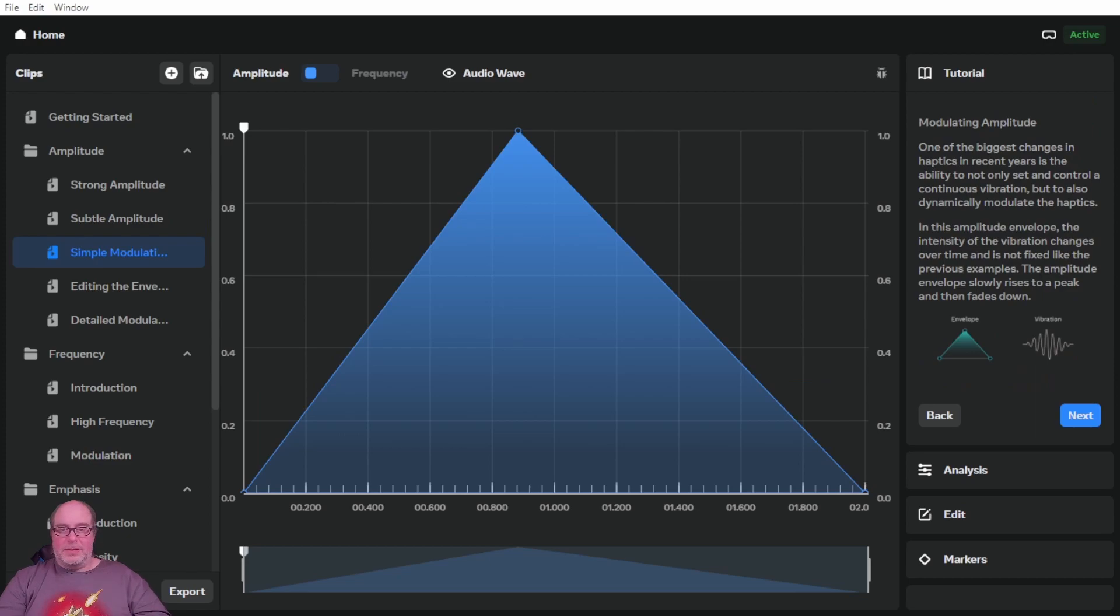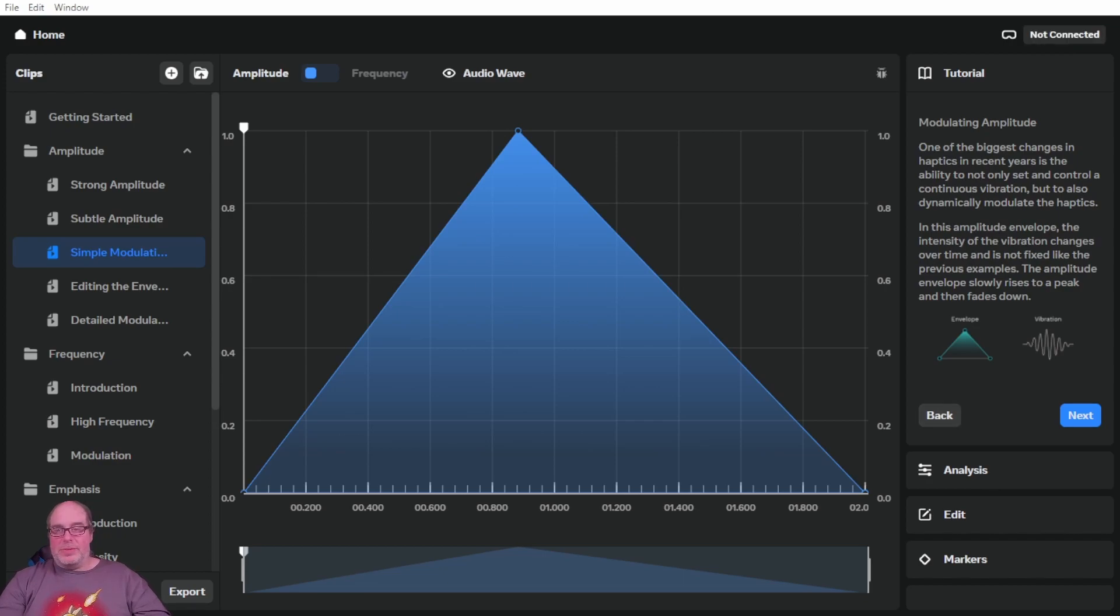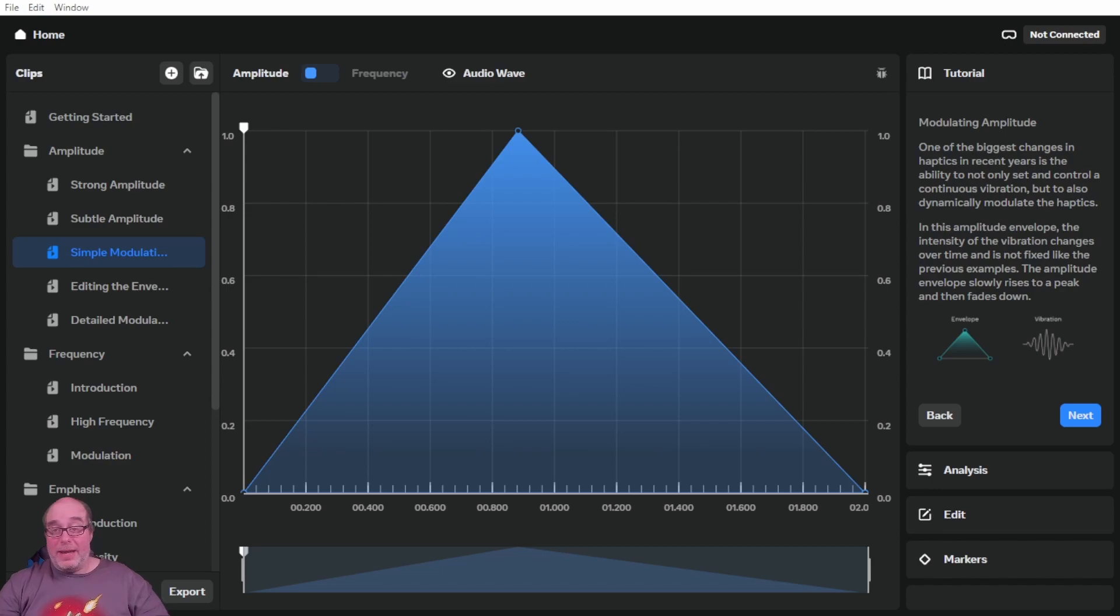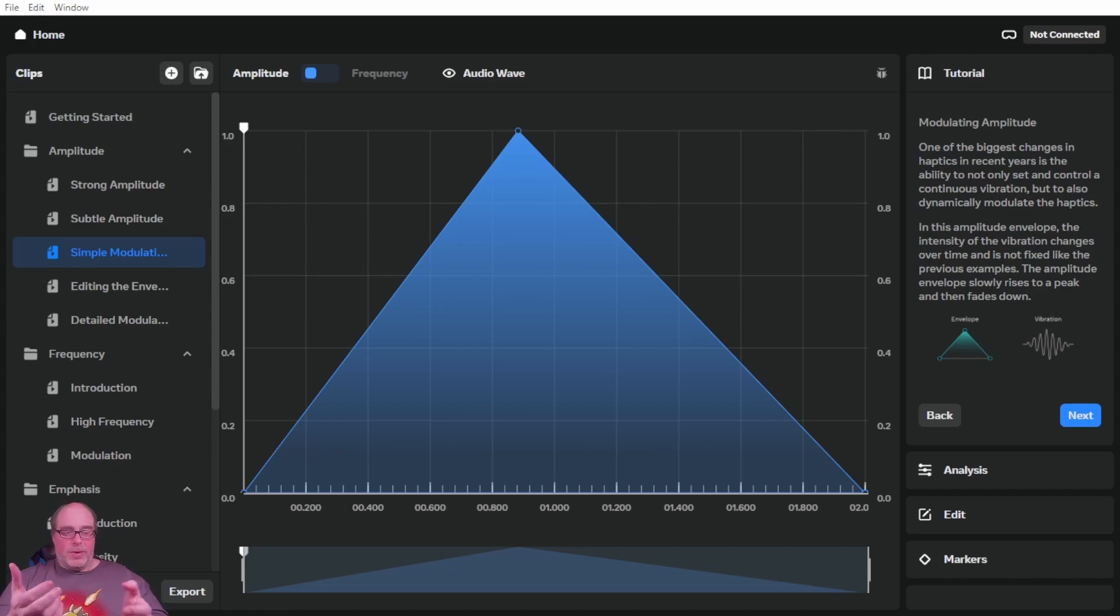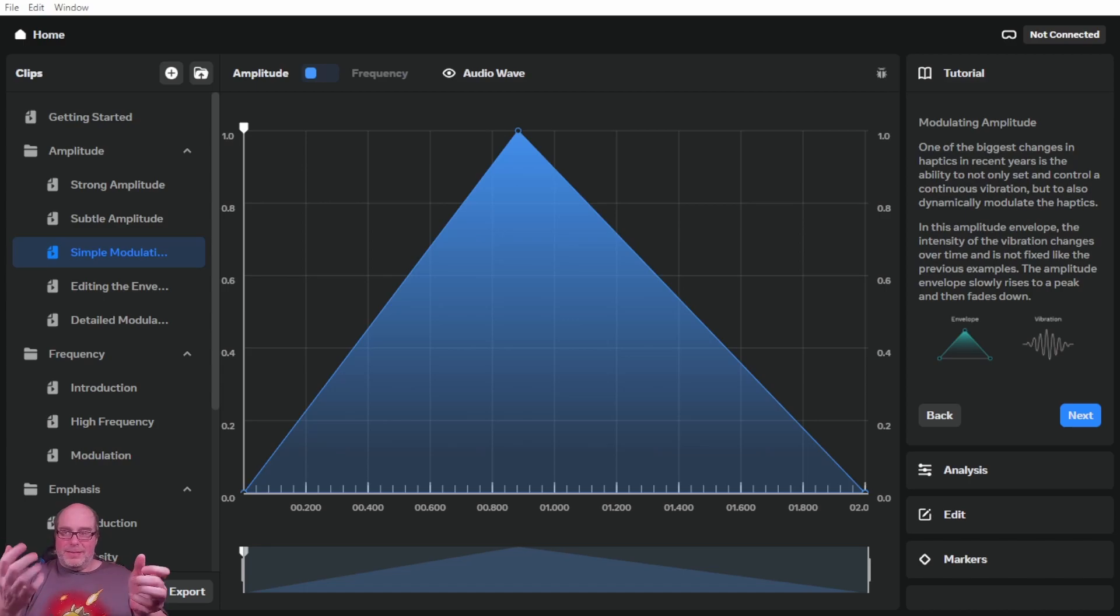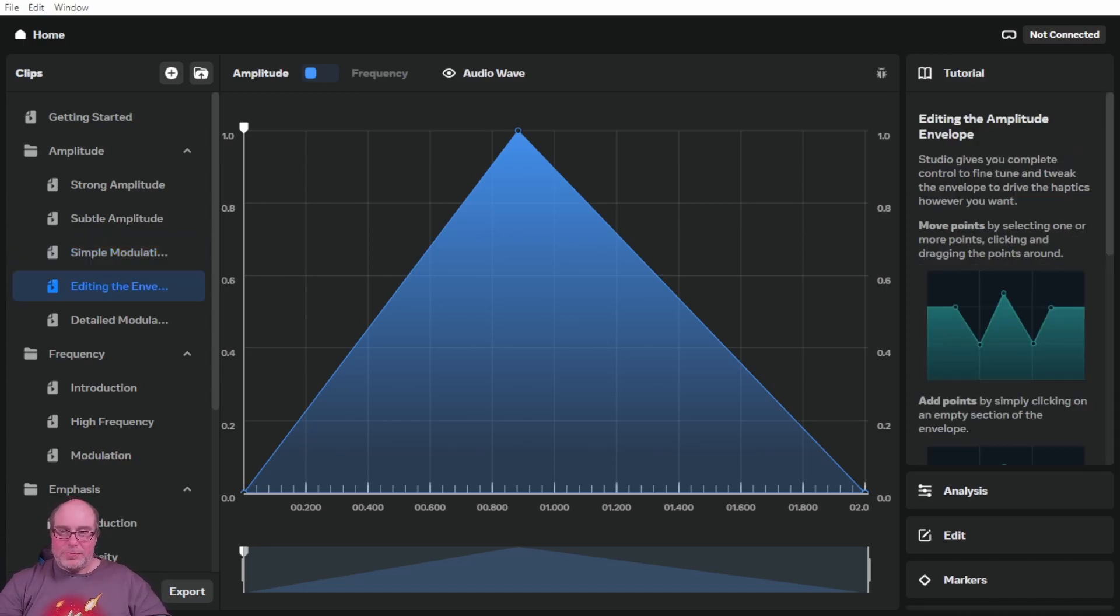So let's try the amplitude envelope. This amplitude envelope instead, the envelope is much lower than the first and therefore the sensation of the vibration is much more subtle. You've got modulating the amplitude, you've got a triangle here as the envelope with the vibration contained in the middle. One of the biggest challenges in haptics in recent years is the ability to not only set and control a continuous vibration, but to also dynamically modulate the haptics. In this amplitude envelope, the intensity of vibration changes over time and is not fixed like the previous examples. The amplitude envelope slowly rises to a peak and then fades down. And I can say when I felt that in headset, that's very true. It's really cool.